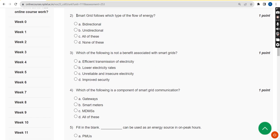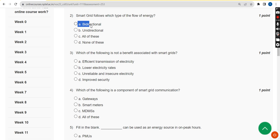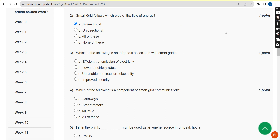For the second question — smart grid follows which type of flow of energy — the correct answer is option A, bi-directional.